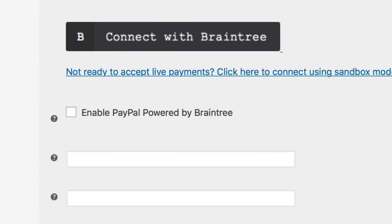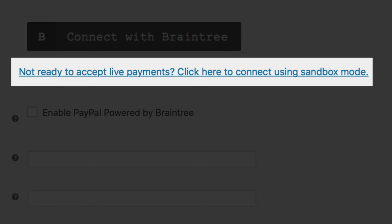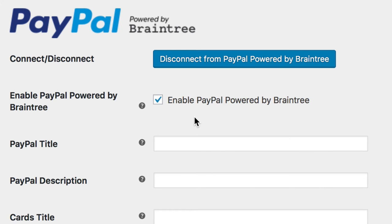You can also connect using the Sandbox mode which is meant for testing and not accepting live orders from customers. Once you're connected how you'd like, you can enable the gateway.